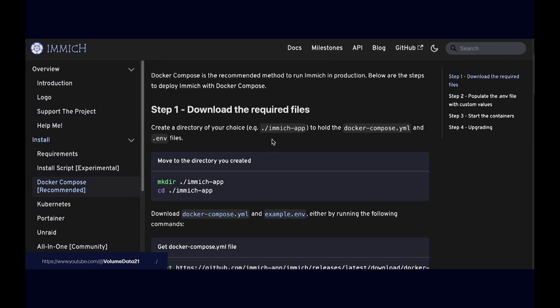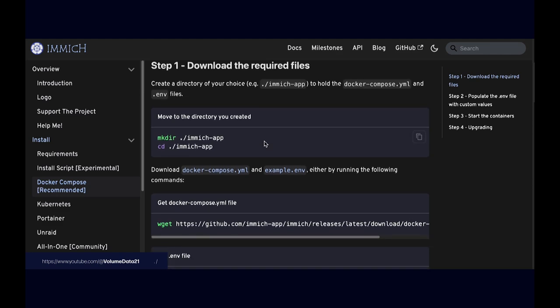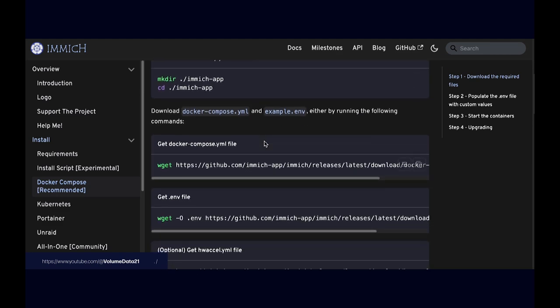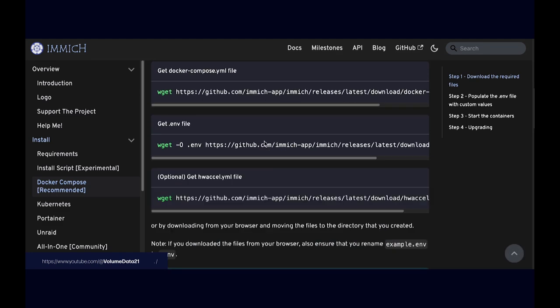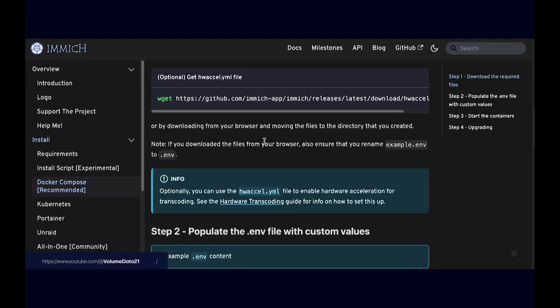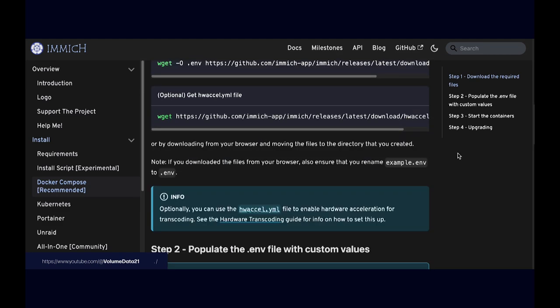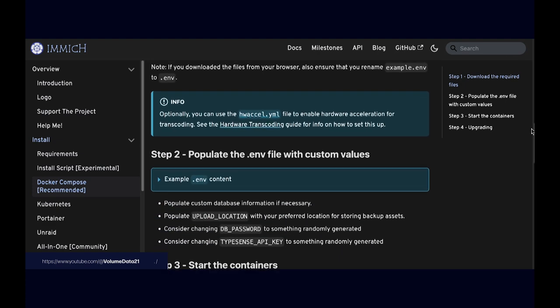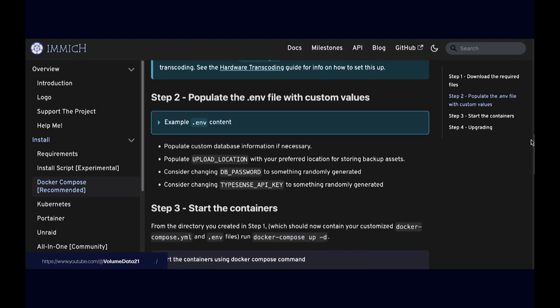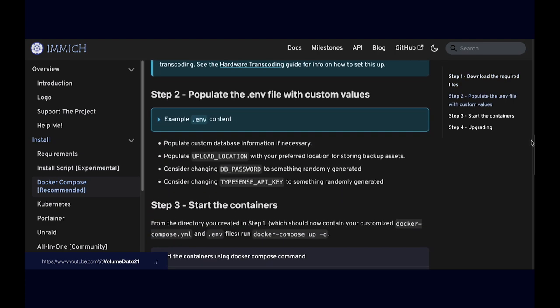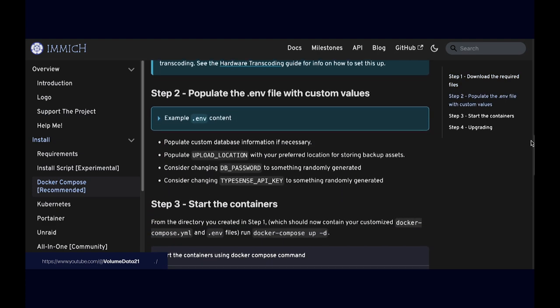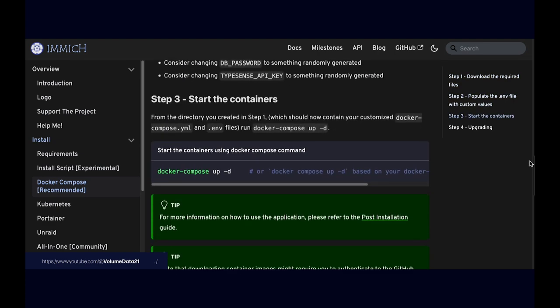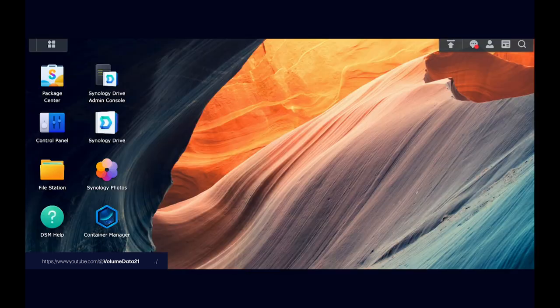I've got those two files downloaded. This is awesome. This is fantastic. And then I'm going to continue to not follow any other instructions. I guess I could come down here, populate the env file with custom values, start the containers. Yeah, I'm going to ignore all of that because that's the kind of guy that I am.